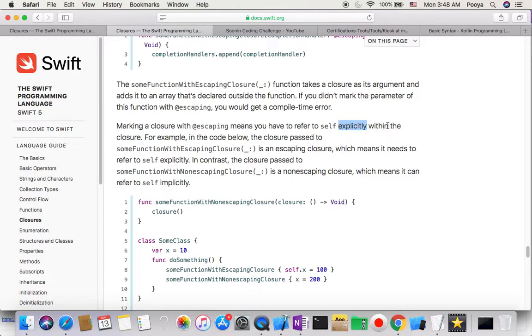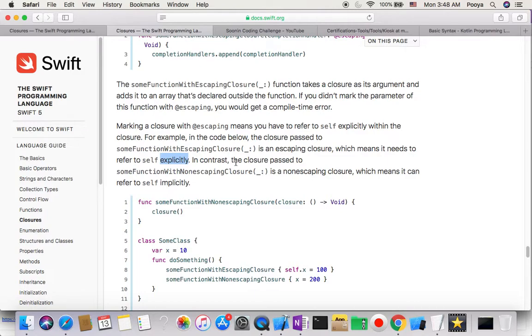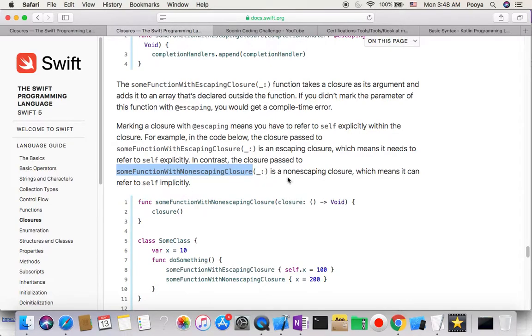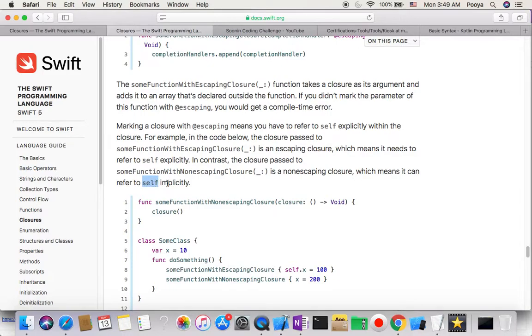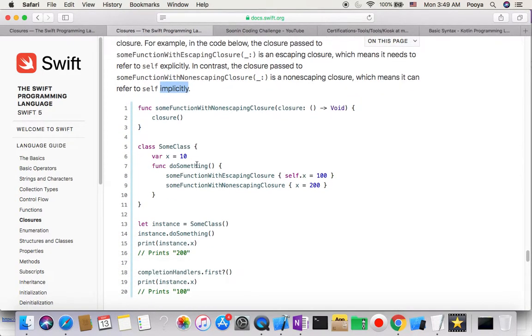When you mark it with @escaping, this means you have to refer to self explicitly. For example, in the code, the closure passed to some function is an escaping closure, which means it referred to self explicitly. In contrast, the closure passed to another function is a non-escaping closure, which means it can refer to self implicitly.